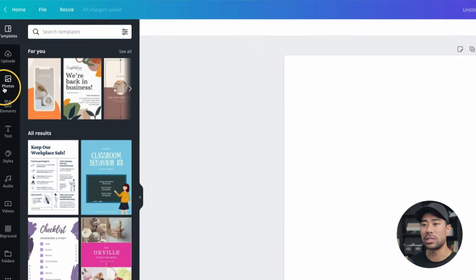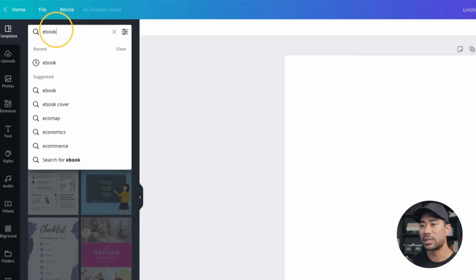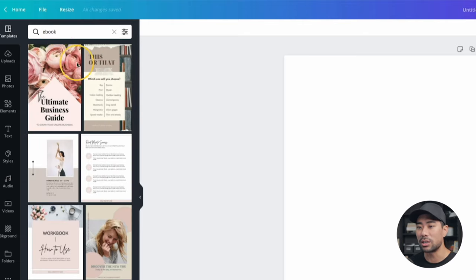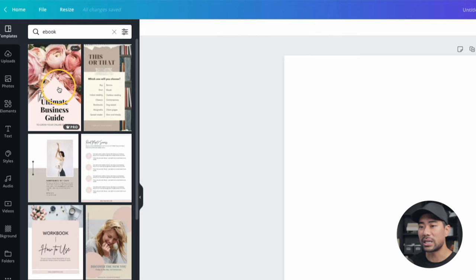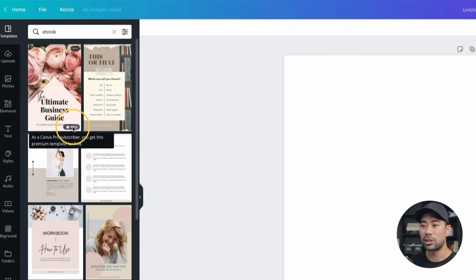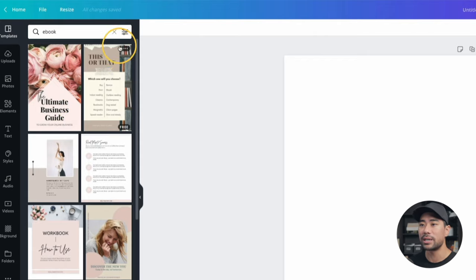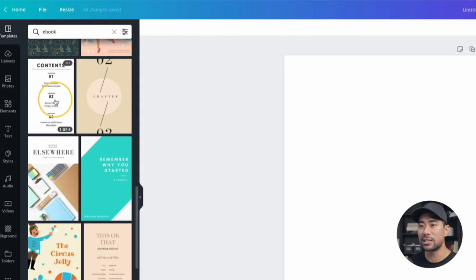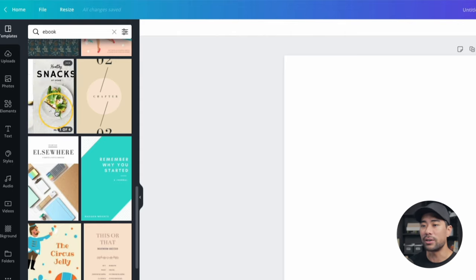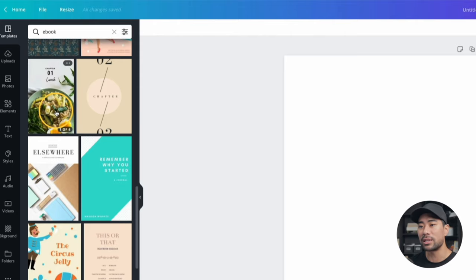You can either start by using one of the templates right here. We search for e-book and this will give you all the results for anything related to e-book. Let's say you like this particular cover — this is a pro template, you can tell by hovering over and it shows that crown icon. But you can find free templates anyway. For instance, we've got this one called snacks, and if you hover over it, it shows all the page previews of what this e-book template looks like. The great thing about Canva templates is that you can mix and match different styles and layouts, or you can stick with one to keep it more consistent.